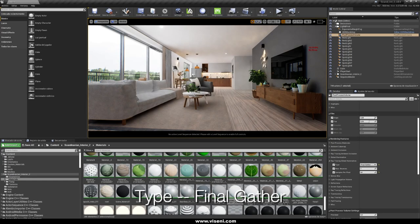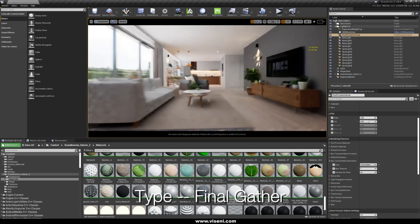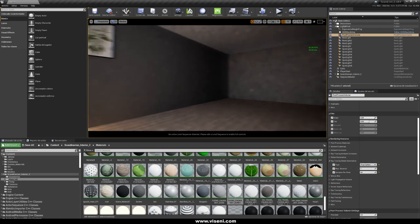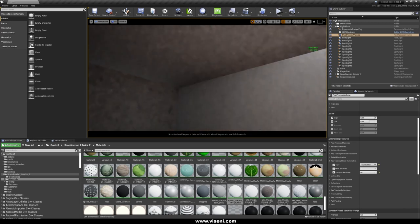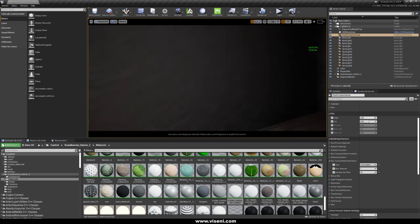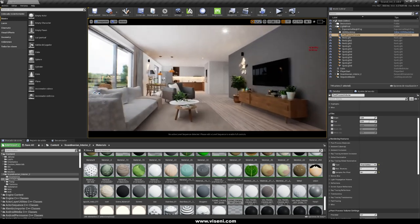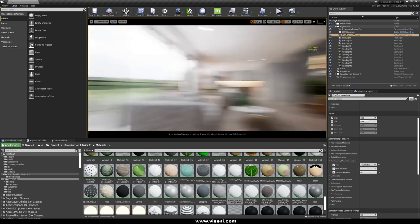Now we are in Final Gather — this is a type of ray tracing global illumination. It offers great performance, but as you can see, in some parts there is light leaking, and this is more like a preview mode. So for example, when you are working with your scene and your lights, and you want to check everything quickly, you can use this kind of ray tracing global illumination.